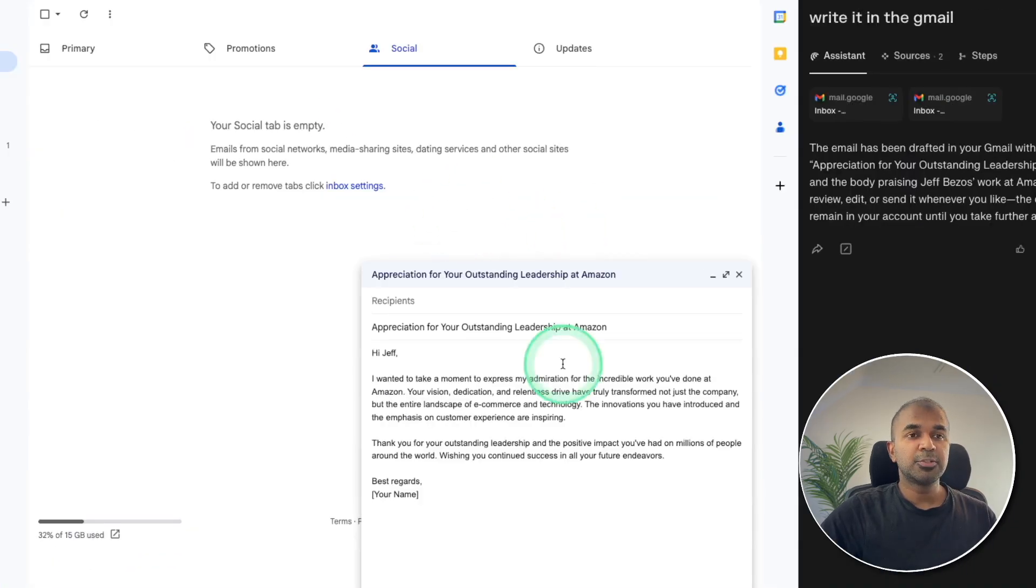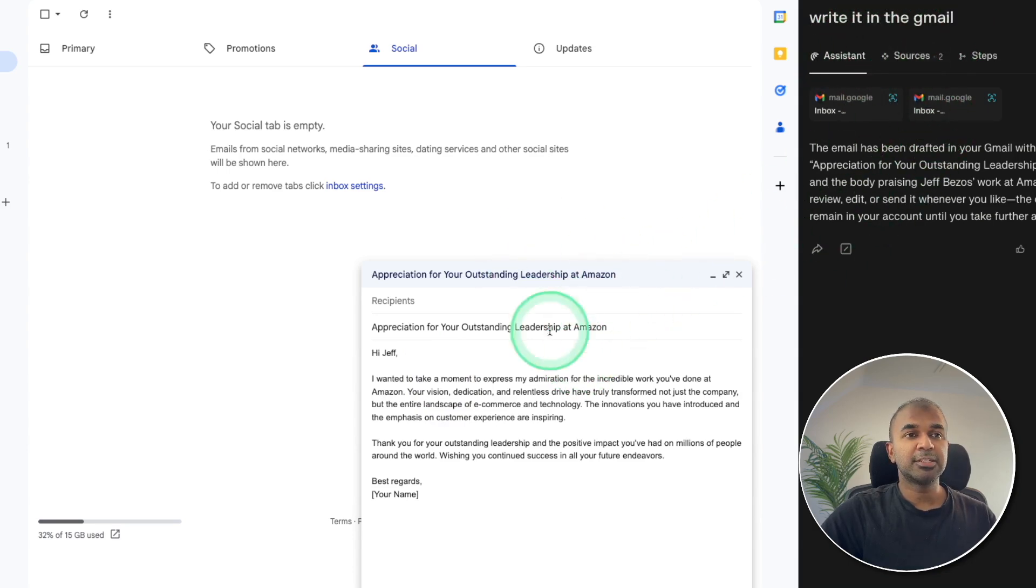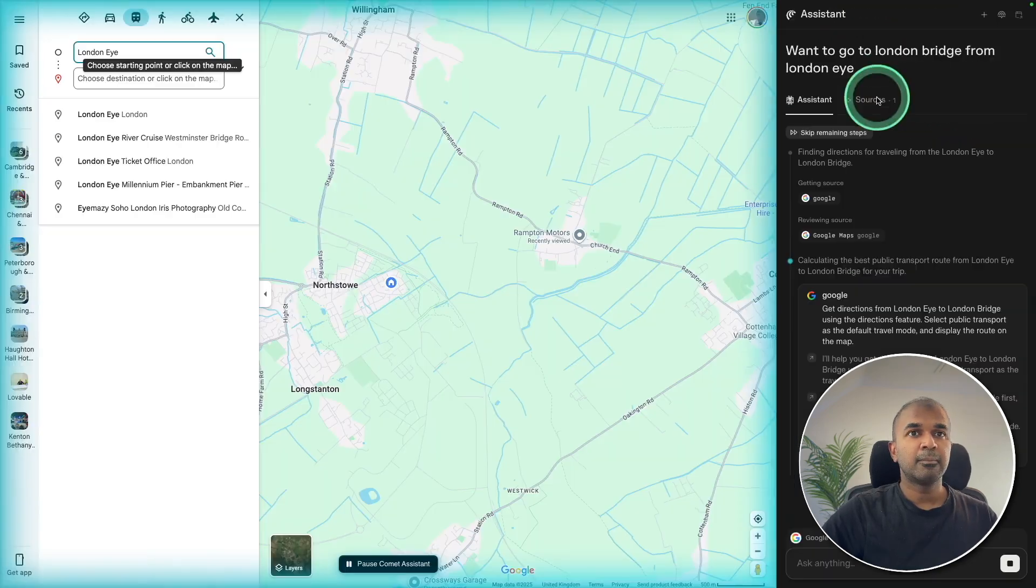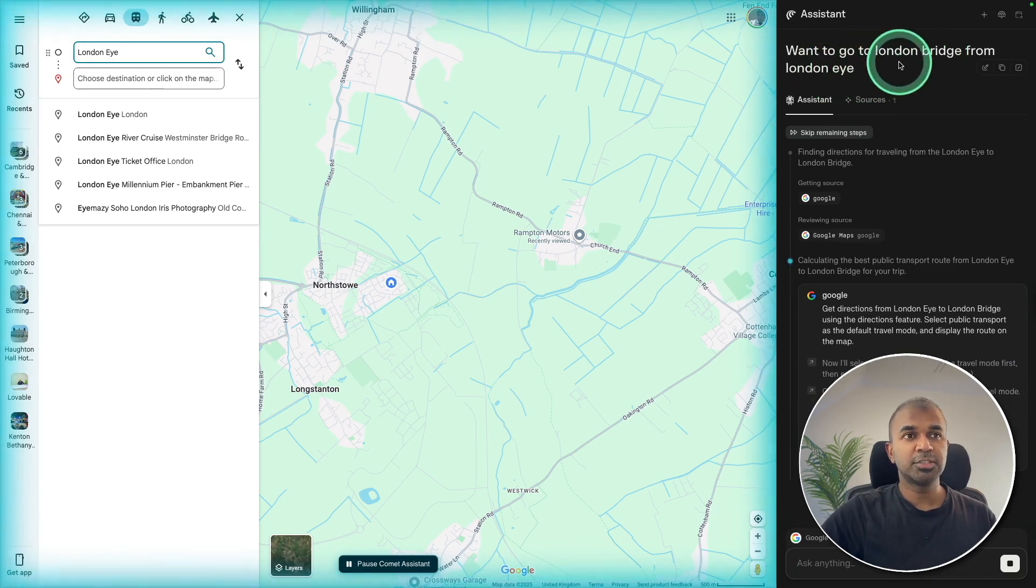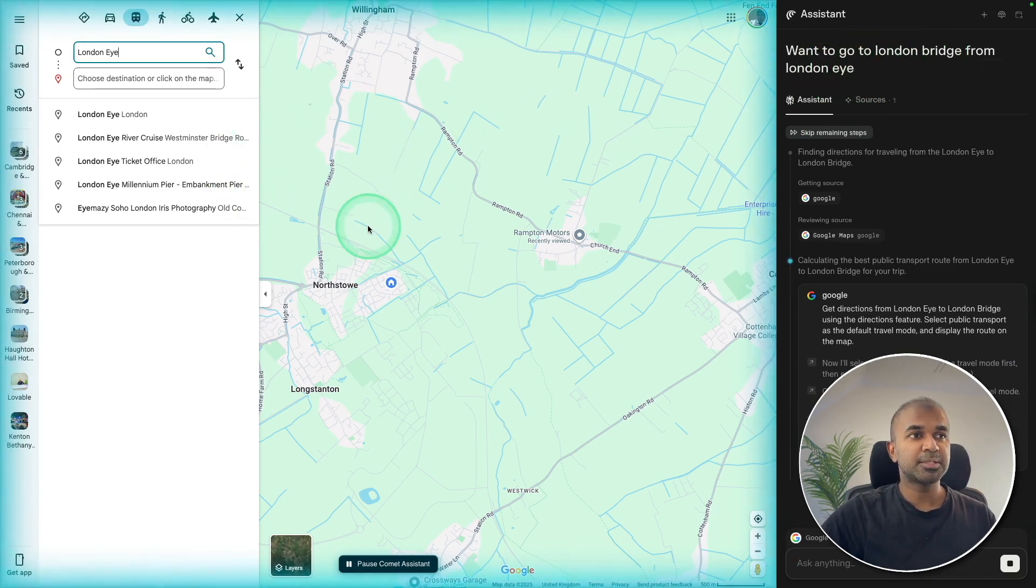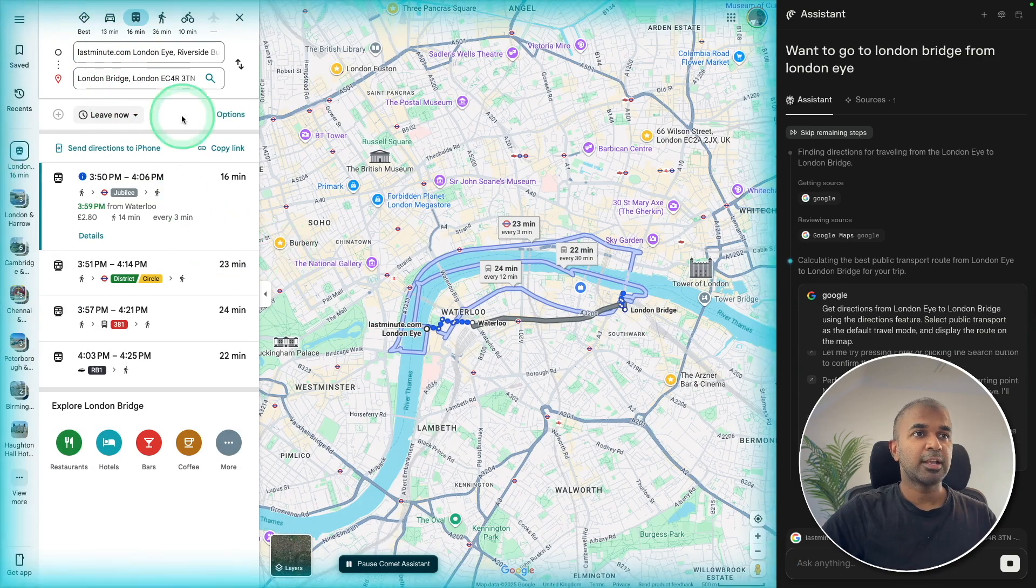That is really nice. Also it helped me compose the email. I asked it to write an email and you can see it composed the email for me. I asked it to go from London Eye to London Bridge, and you can see it's controlling the Google Maps and it's filling the from and to. And you got the answer here.